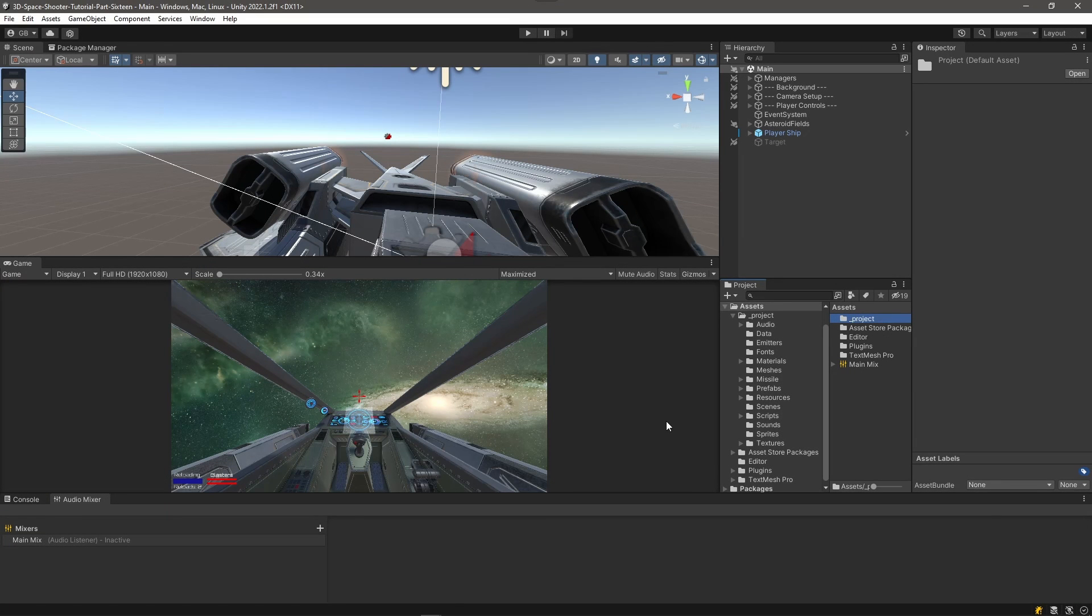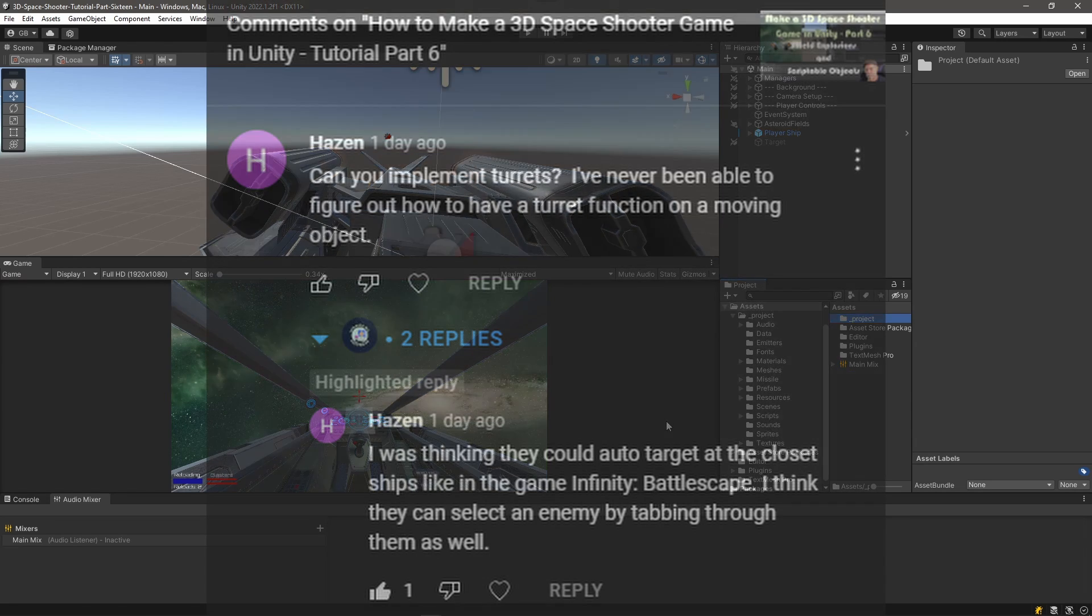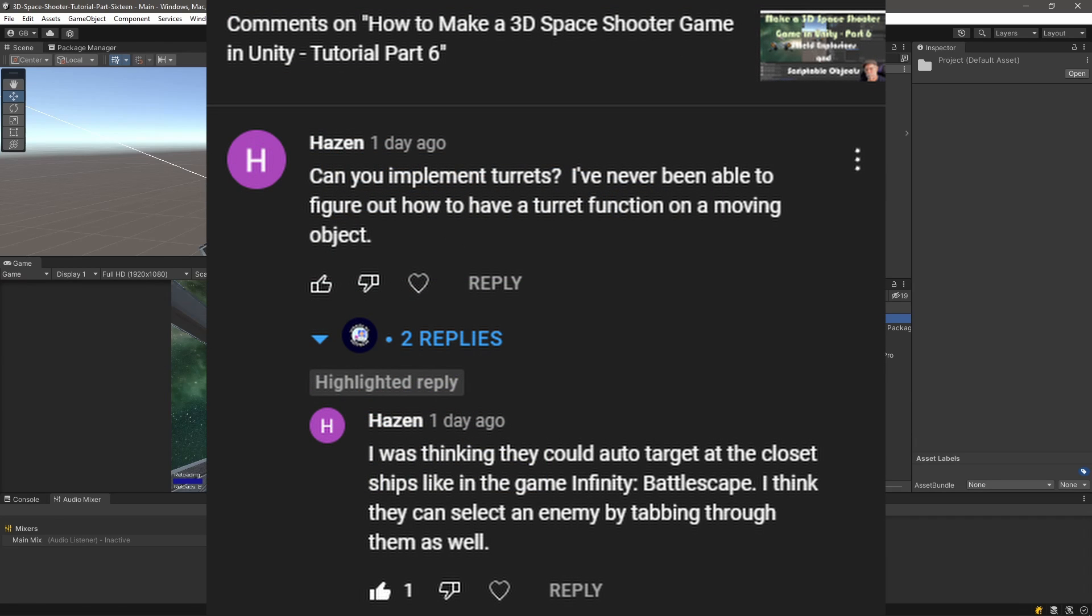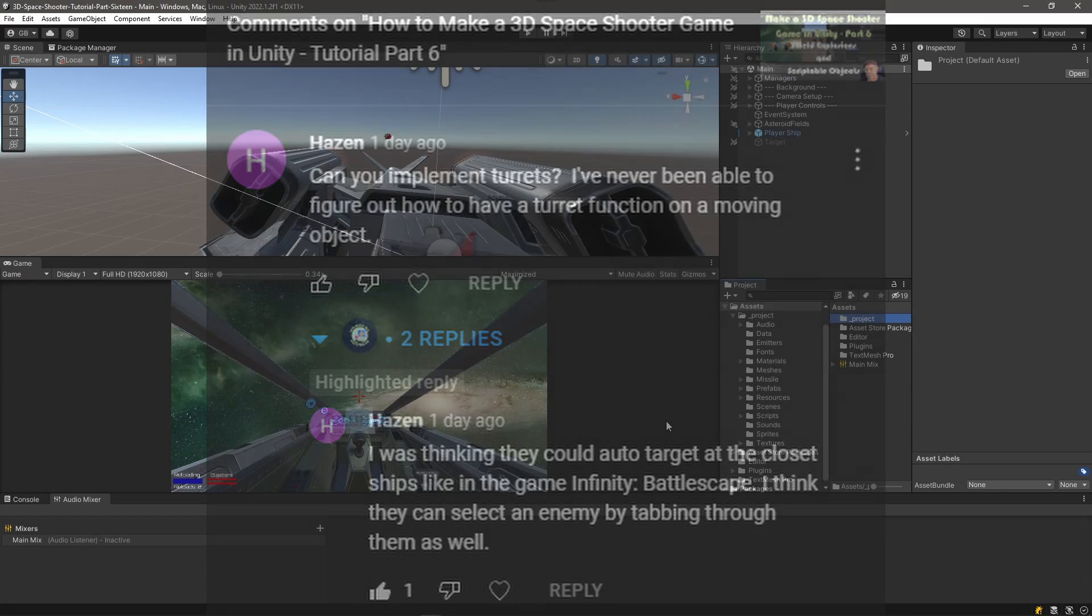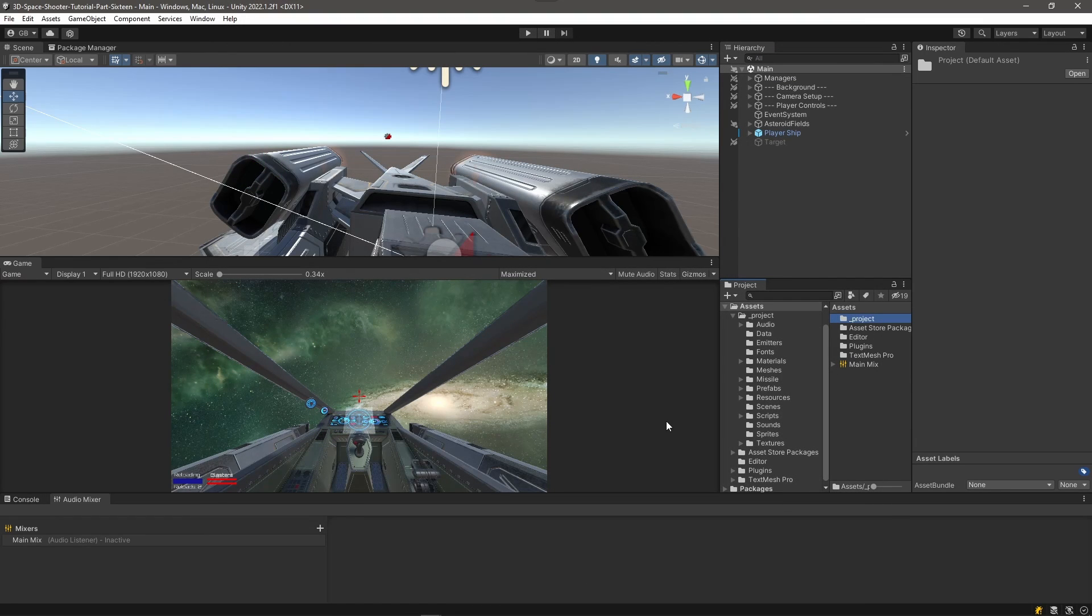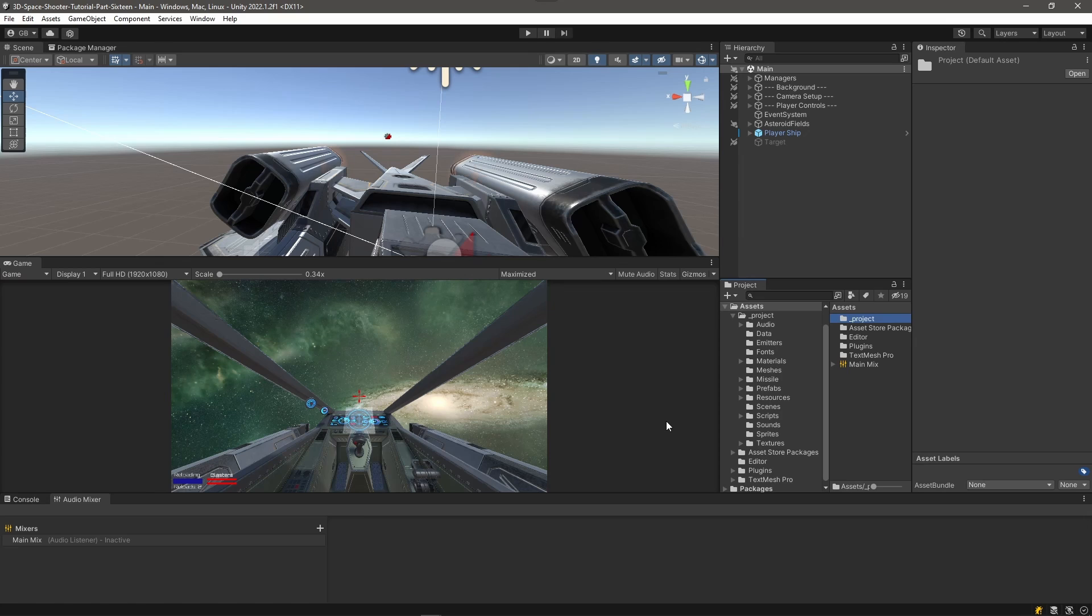So this video is sort of a command performance. One of my viewers, Hazen, had requested that I do an episode on turrets. He had a question about how to implement turrets that would track a target from a moving object like a spaceship. And I thought that would make an interesting topic for a tutorial. So I'm going to go ahead and do that here.